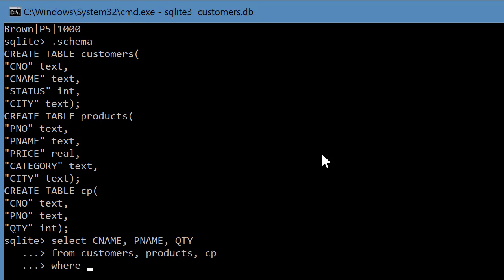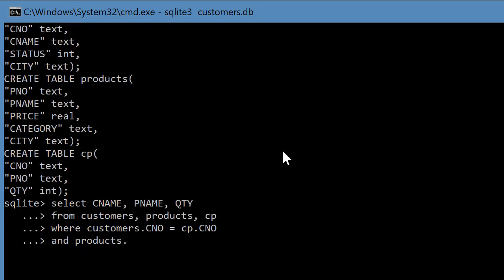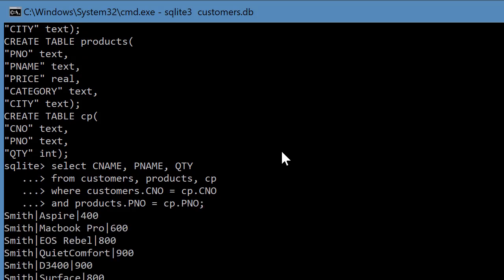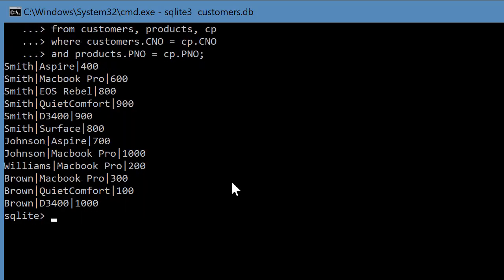Where customers.CNO equals CP.CNO and products.PNO equals CP.PNO. And that's what should do it.